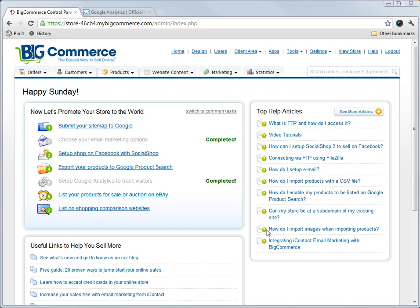Hey everyone, this is Luke from eCommerce Economy. In this video I want to show you how to set up Google Analytics for BigCommerce.